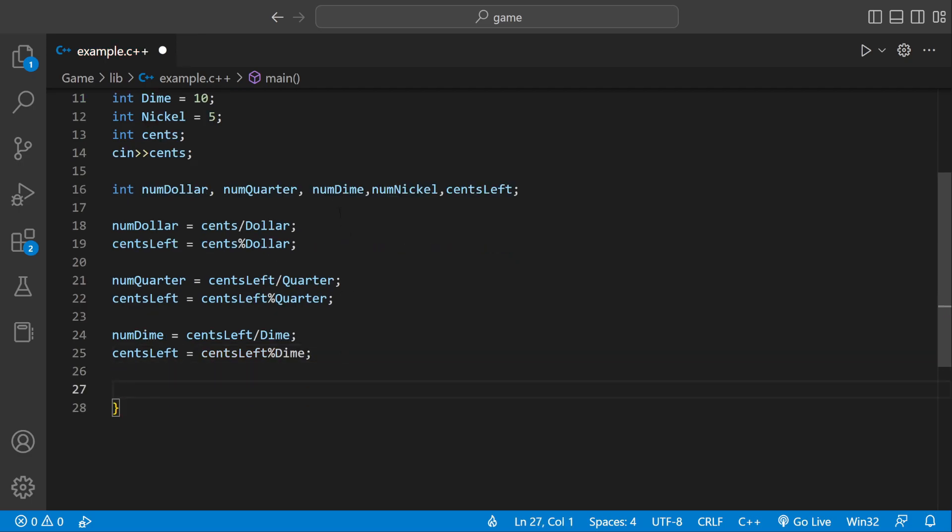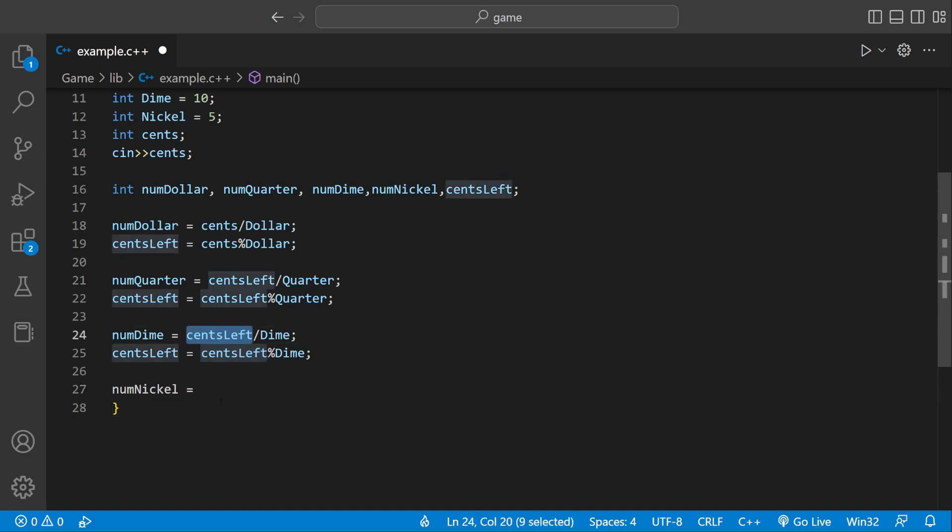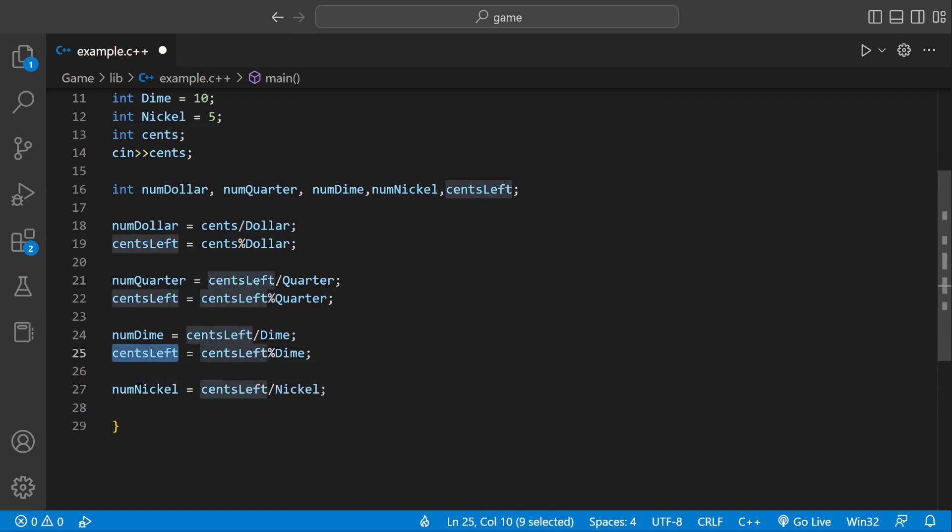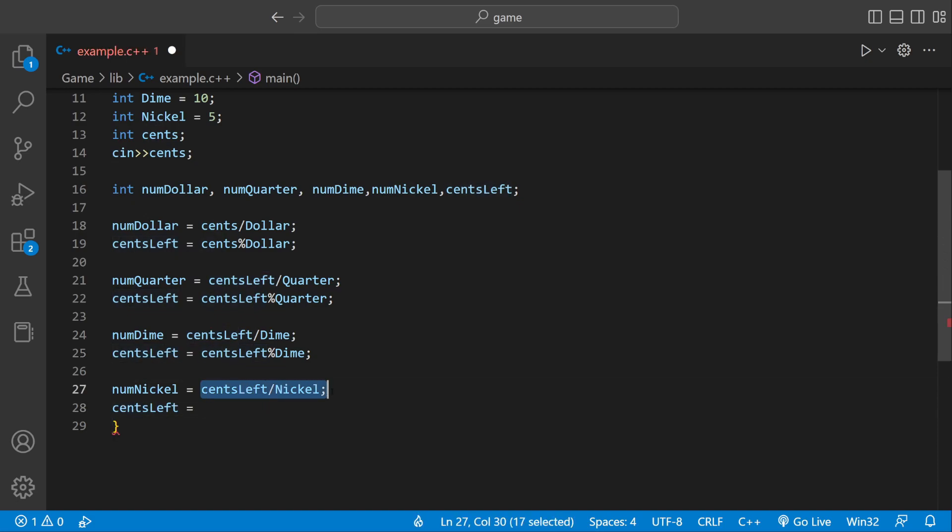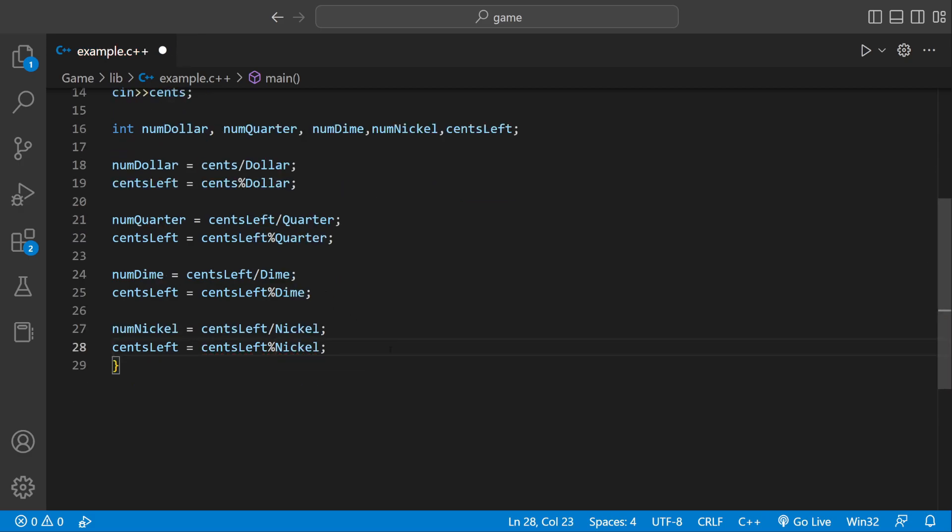And then we'll do the same thing for numNickel. numNickel equals centsLeft, divide that by nickel. And then the same thing, centsLeft equals this right here, but just with the modulus operator. And then we don't have to do that for centsLeft because we know how many cents are left. So now that we have that, we can actually start doing the output.